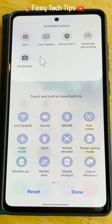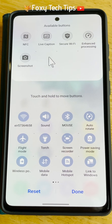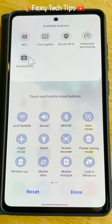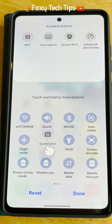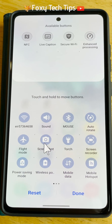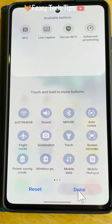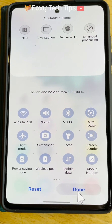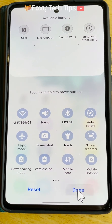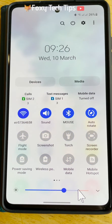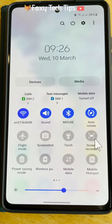You should now see the screen recorder button in the list of available buttons at the top. Hold and drag it down into your quick panel and then tap done. Now tap the screen recorder button.